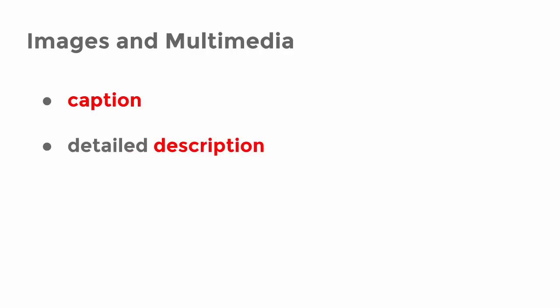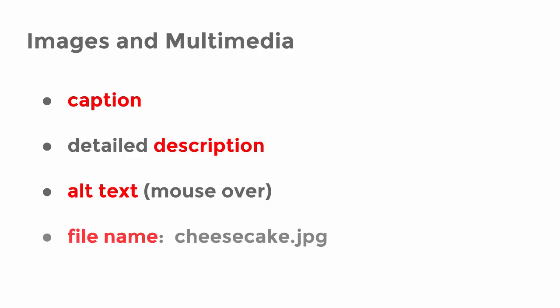If you add an image, please add the alt tag, which the user sees as a mouse over information. The file name is relevant too. Don't name your image xyz.jpg, but integrate a money keyword, here cheesecake.